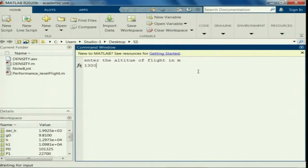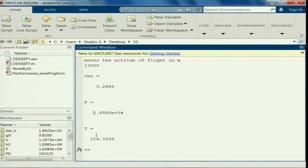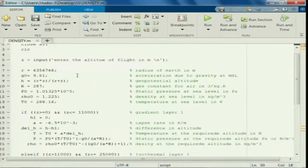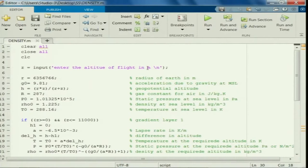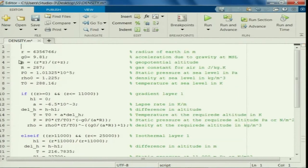Let us enter the query altitude, which is in the isothermal layer at 13,000 meters. Now you get the corresponding density rho, pressure and temperature. With this the program works. So I would like to make this as a function, as I told you.